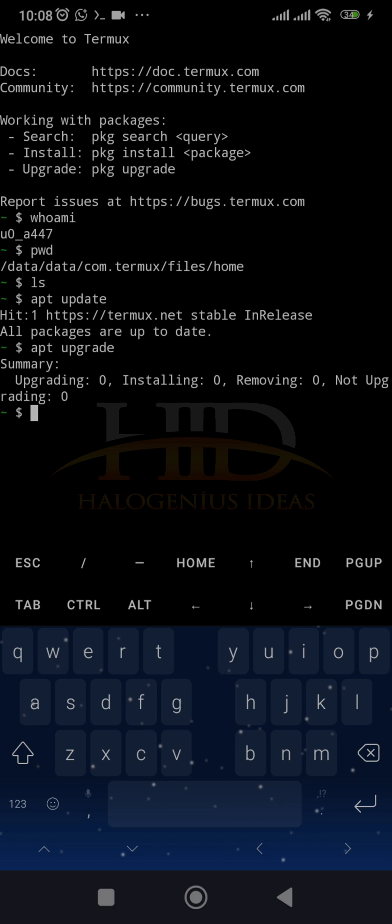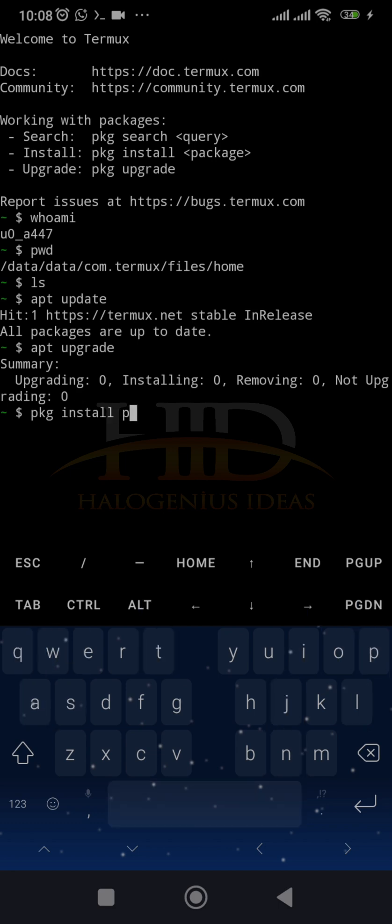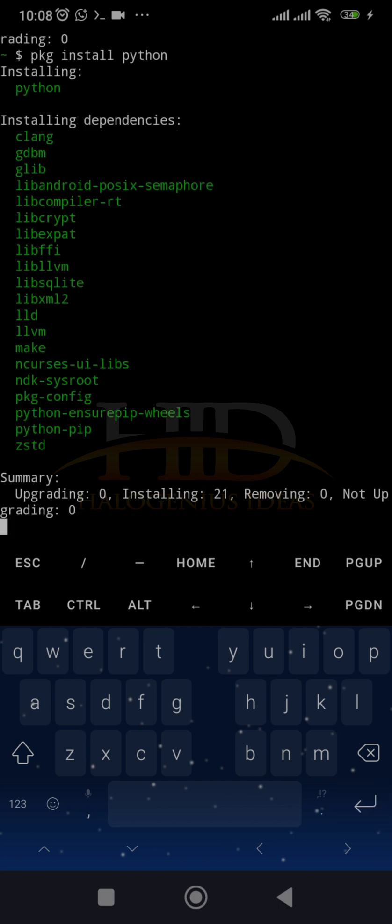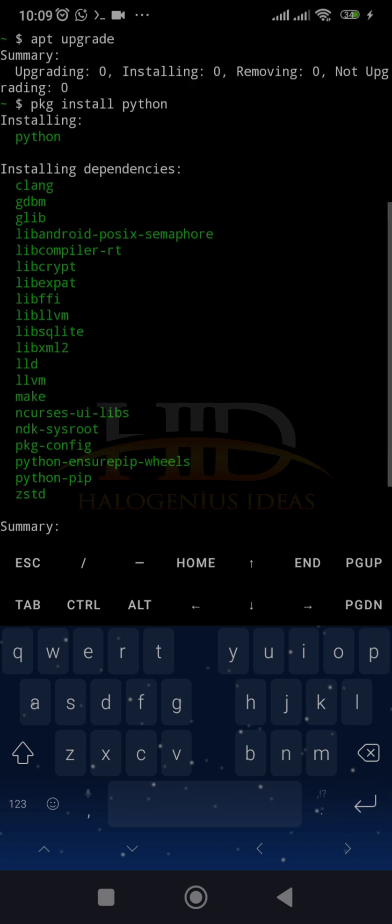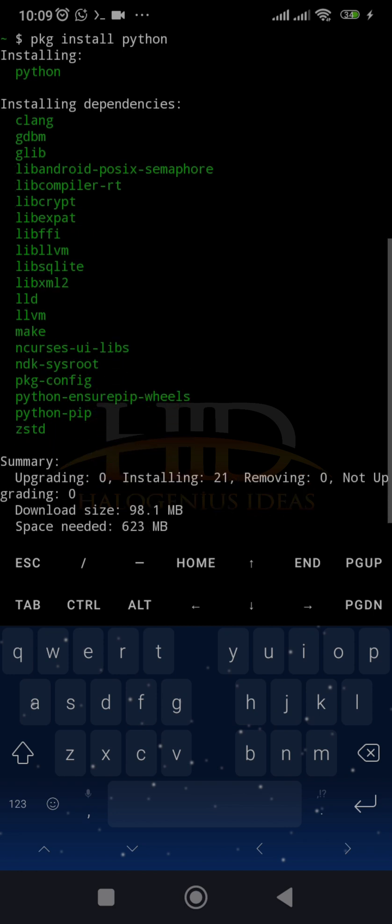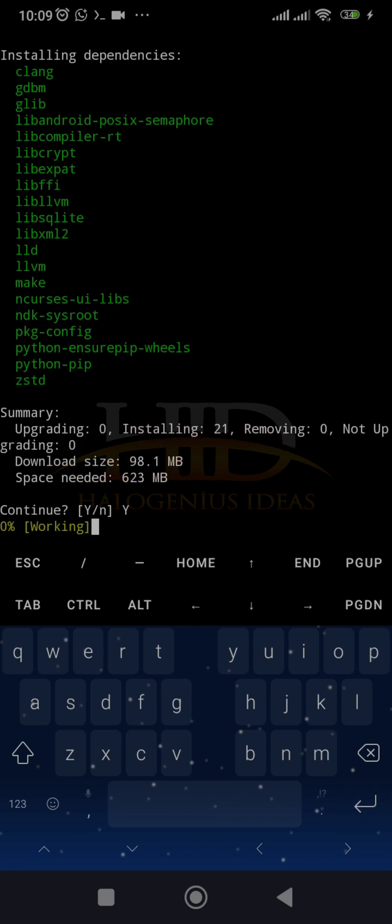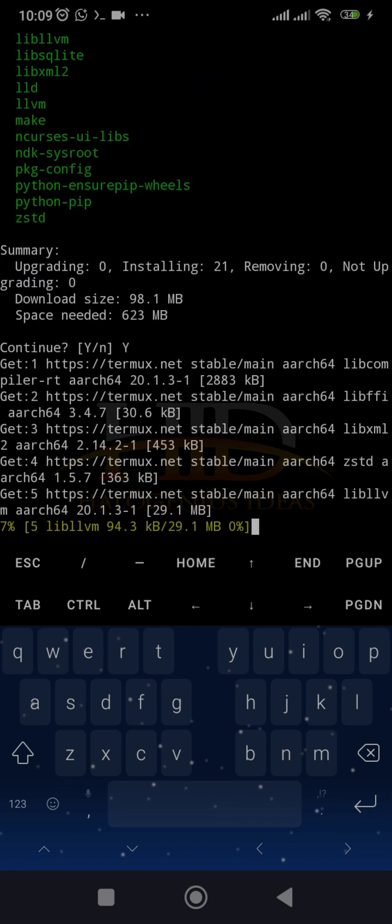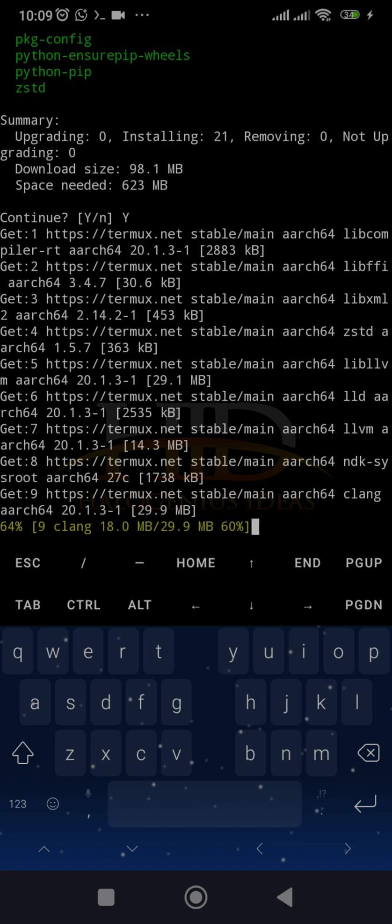now that we have Linux running on the device, it's time to install Python on it. So what you want to do is use pkg install python. Just run that. It will tell you the dependencies that have to be installed. So just click yes, and boom, it will start to install Python on your device. You have to give it some time